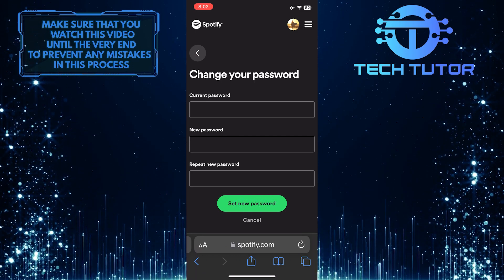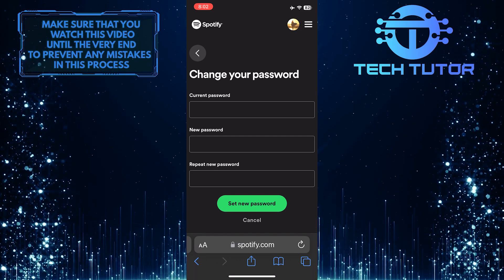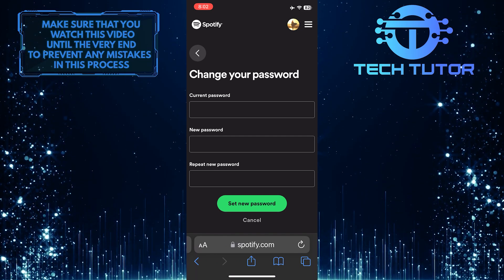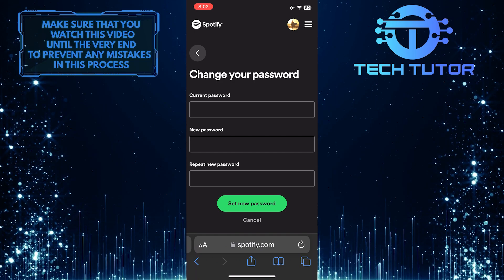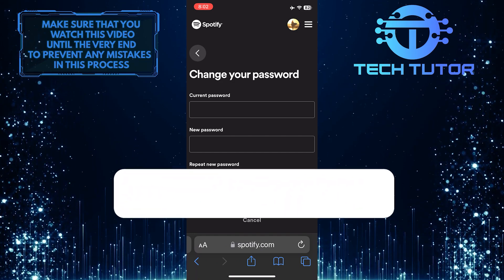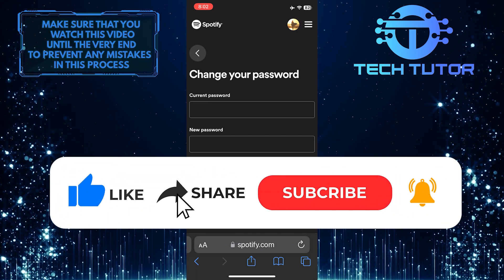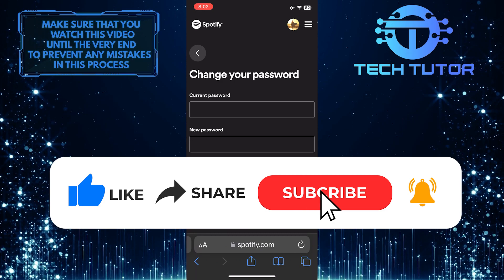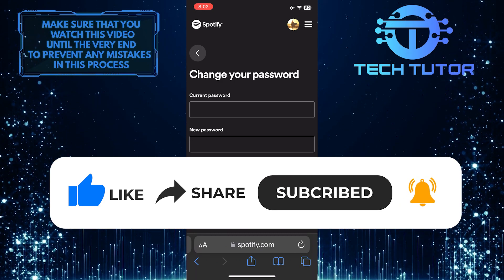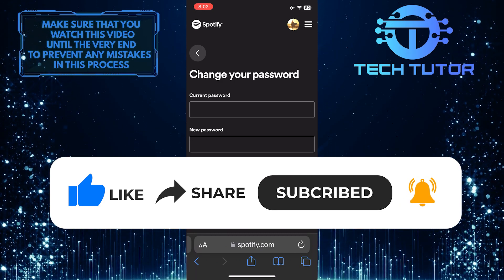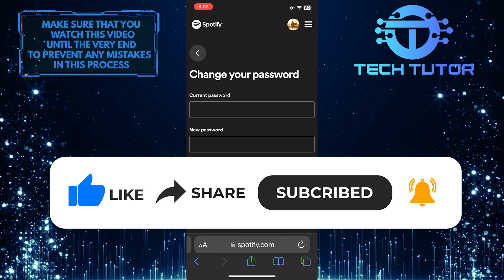So that wraps up this tutorial. If you have any questions about this whole process, please let me know in the comments section below. And if this video helped you out, please give it a big thumbs up and subscribe to this channel for more tutorial videos like this one. Thank you so much for watching, and have a good day.